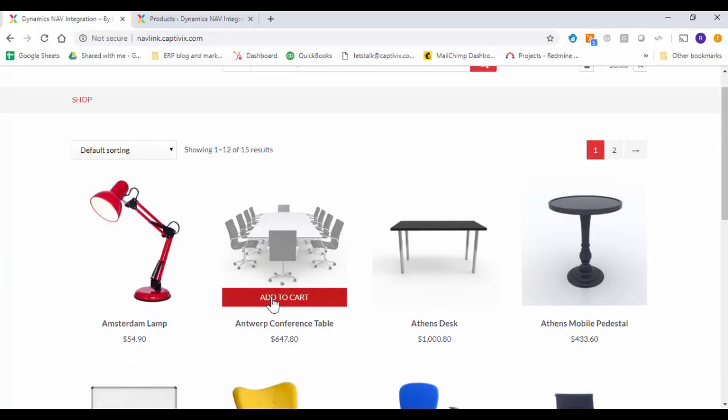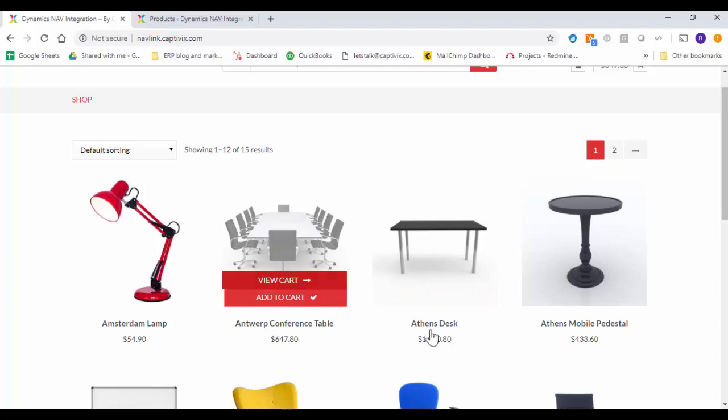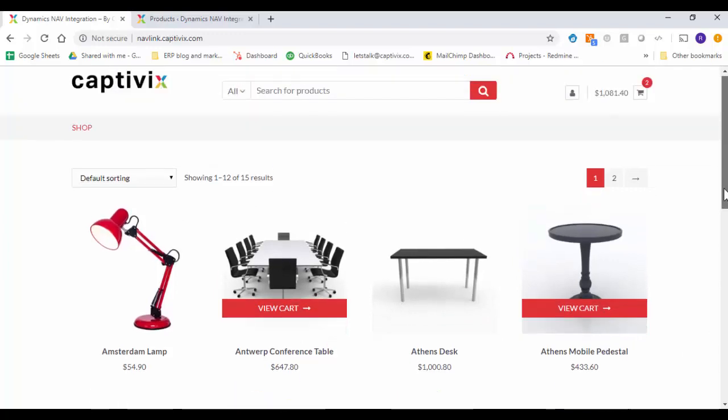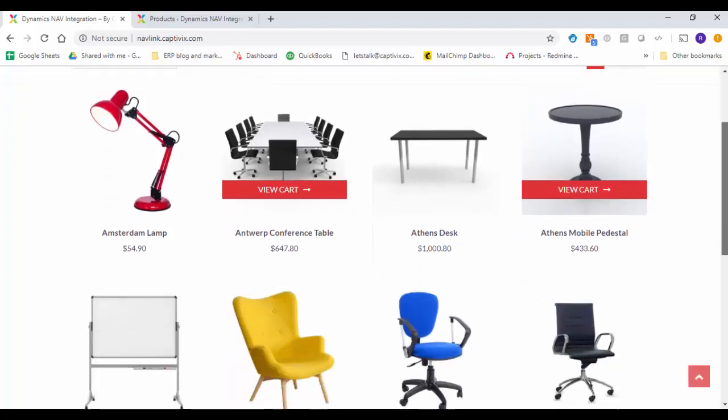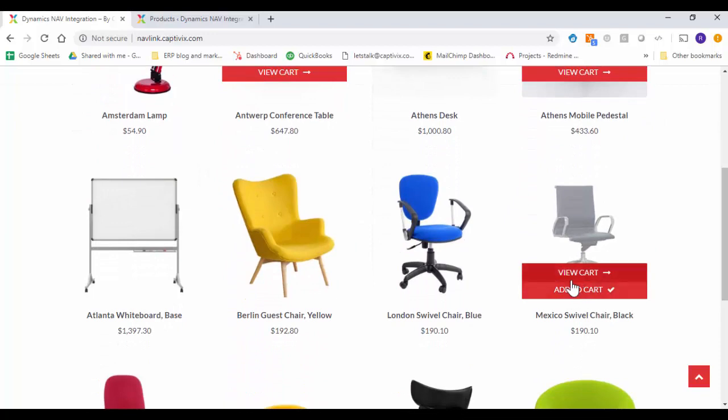Let me add a few products to the cart. So I added the conference table, added a pedestal and I'm going to add this black chair.